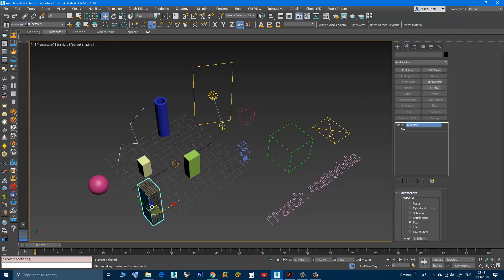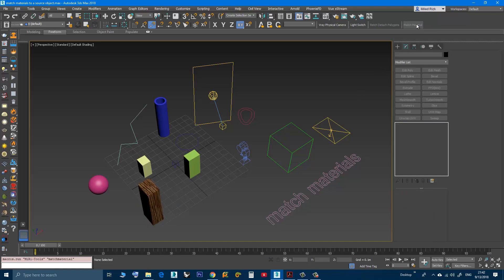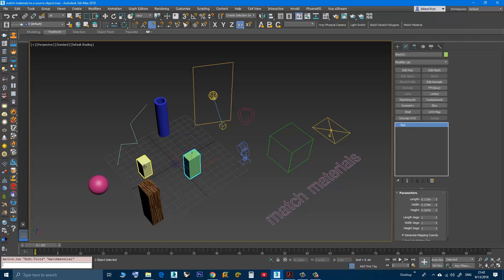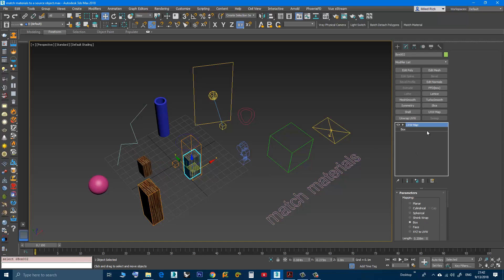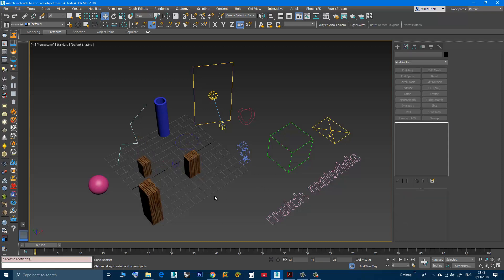So now I will select this object and click Match Material. The moment I click here, this object is considered as the source. Now all I have to do is start picking the target objects. I will pick this one — it becomes selected. I will click the second one — they are both selected. If I don't want to select any more objects I can right-click or press Enter. As you can see, this object now has an instance of the UVW Map from the source object, and the second one also. The script also allows you to undo this operation with Ctrl-Z.